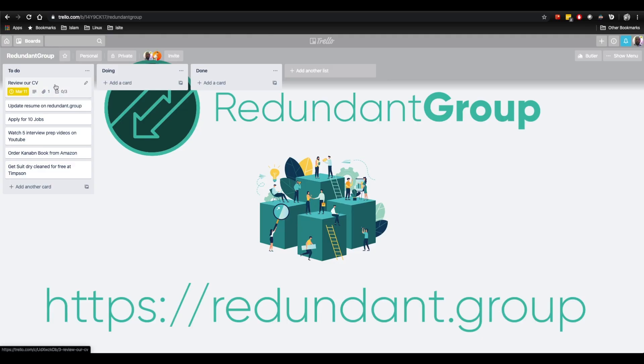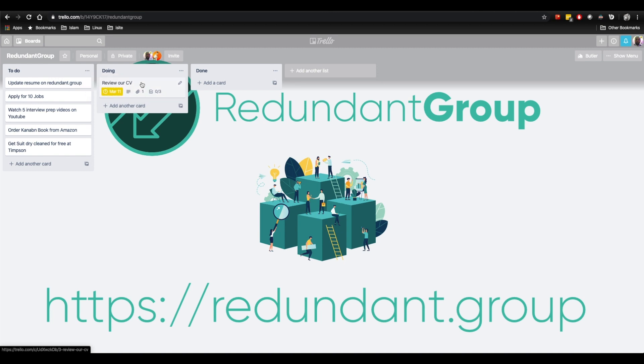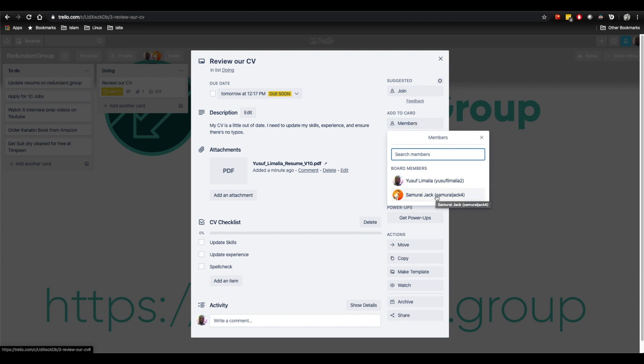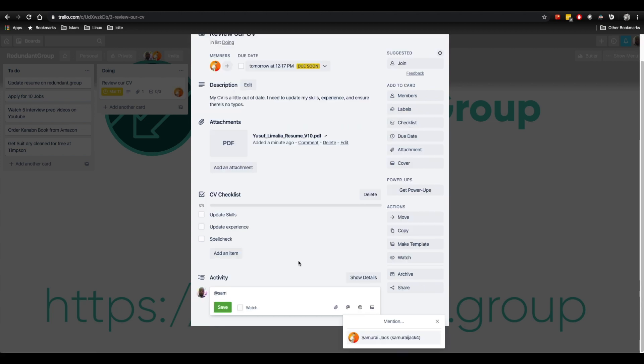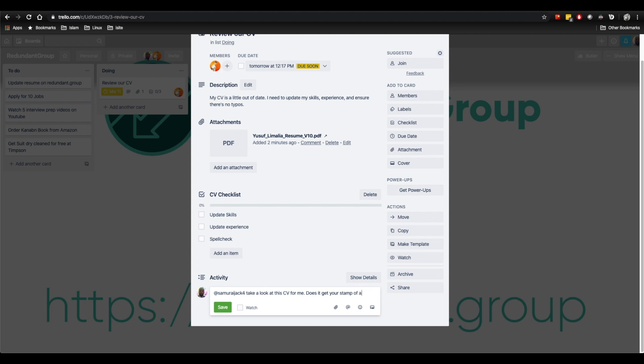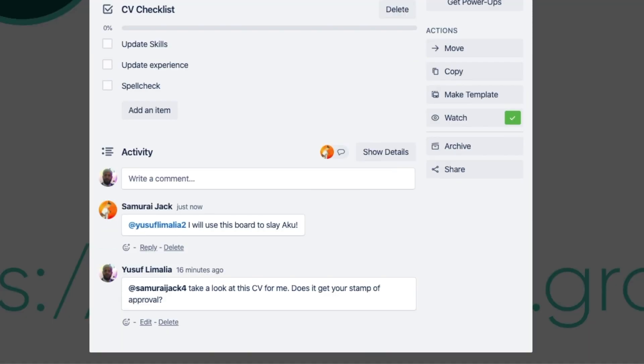Now, when it's time to actually action this card, I simply drag it over to the Doing column. Cards on a Kanban board move from left to right when there's progress, and can even move back to the left if something has gone wrong, or maybe you began doing something but need to put it on hold. It's important to make sure you haven't got too many things in the Doing column — you've only got so much capacity. Once I've completed reviewing my CV, I want Samurai Jack to also give it a once over. I can click on the Members button, and it'll bring up a list of everyone that's a member of this board, and I'll assign it to him.